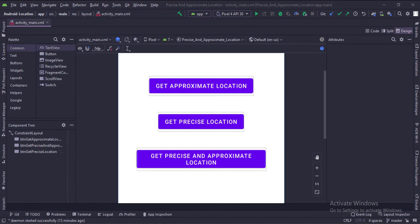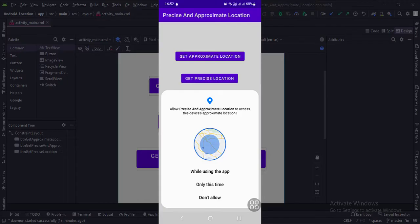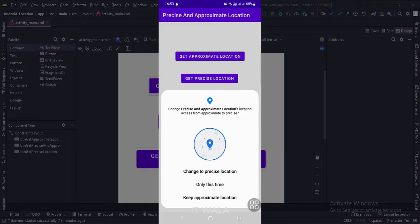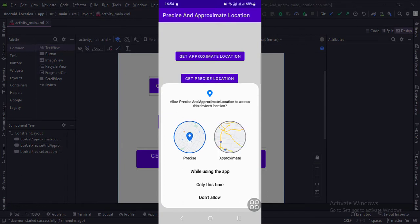Now, a very important point. When we ask for the approximate location permission, we see a permission dialog box. Once the approximate location permission is granted, if the app needs to use the precise user location, we can ask for the precise location permission by clicking this button. When we ask for the precise location, we see such a dialog box. And when we ask for both approximate and precise permissions together, we see a dialog box where the user can select either approximate or precise location.